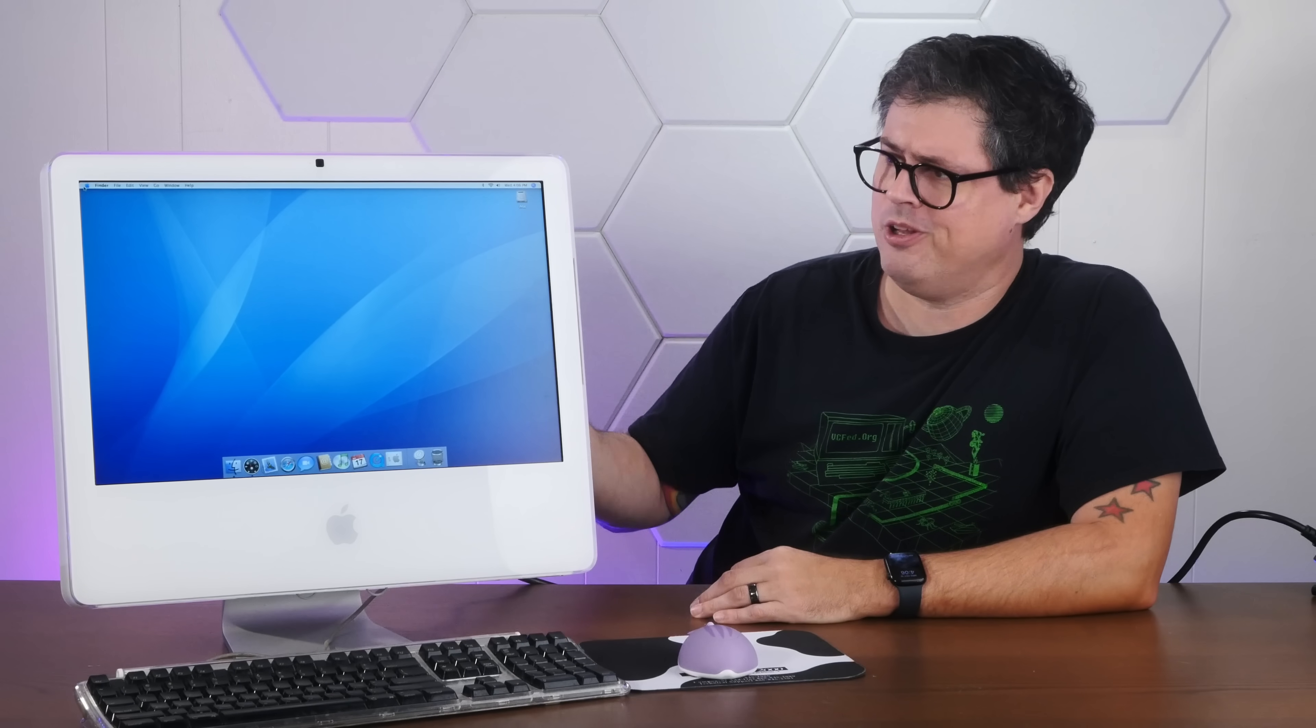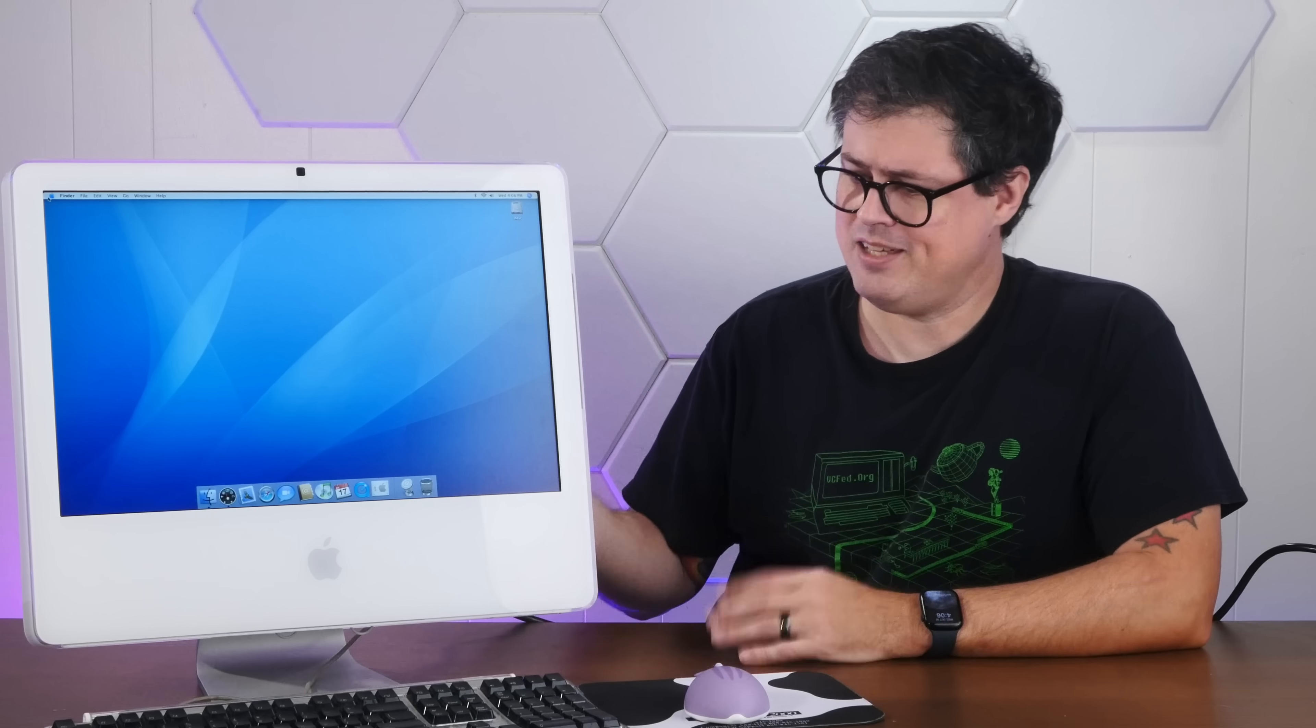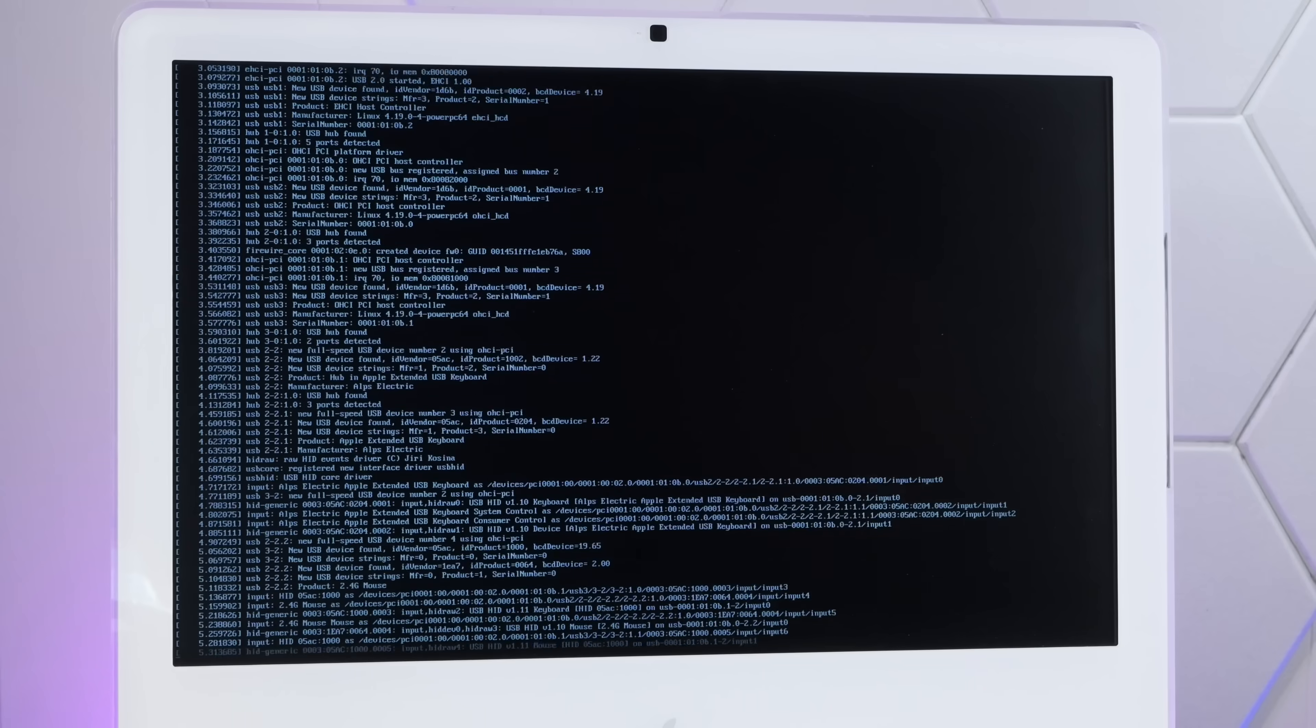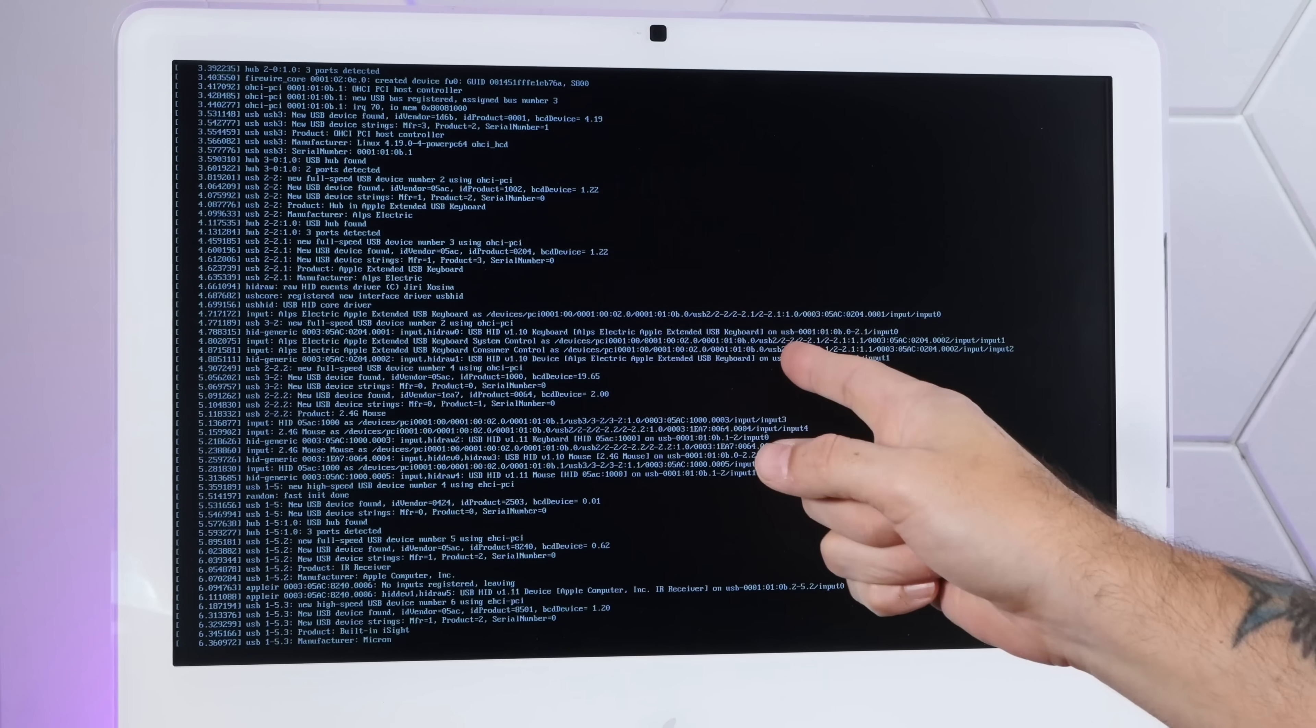This is the rarest and most powerful of the old PowerPC iMacs. It was sold for less than three months at the end of 2005, and Apple hasn't supported this thing or its architecture in decades. Which is why today we're going to install modern Linux on it. It's time for Phoenix Linux, so stay tuned.